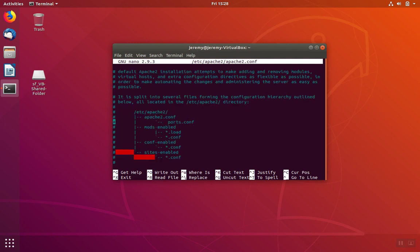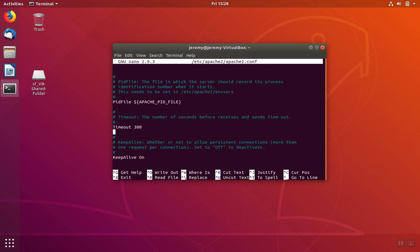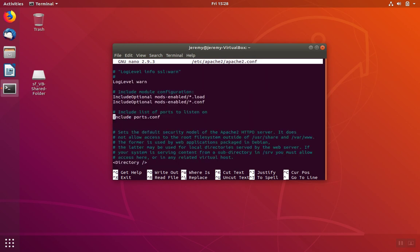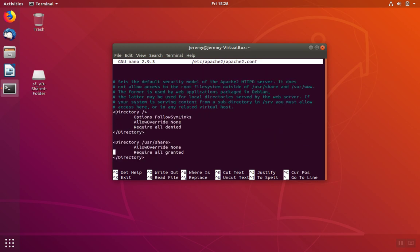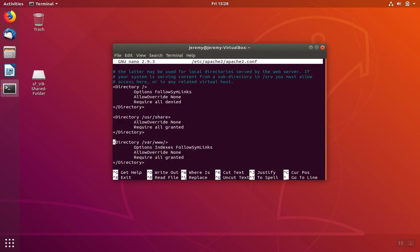What we're looking for is the directory option. So after we get down past the initial documentation, you'll see the directory section. And we want to find the directory for /var/www. And then we want to change the allow override option from its default setting of none to a new setting of all. And we'll save our changes.